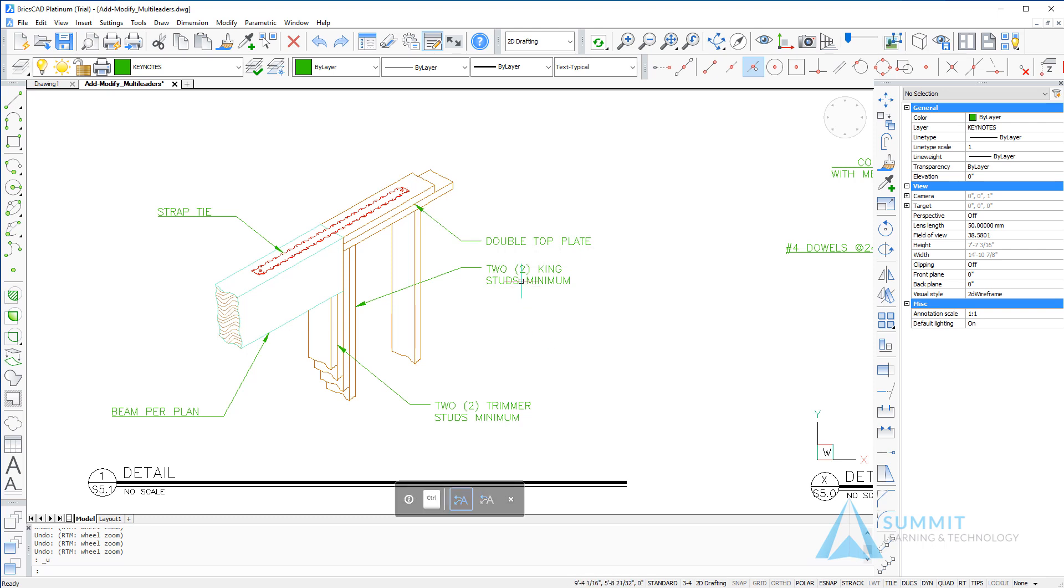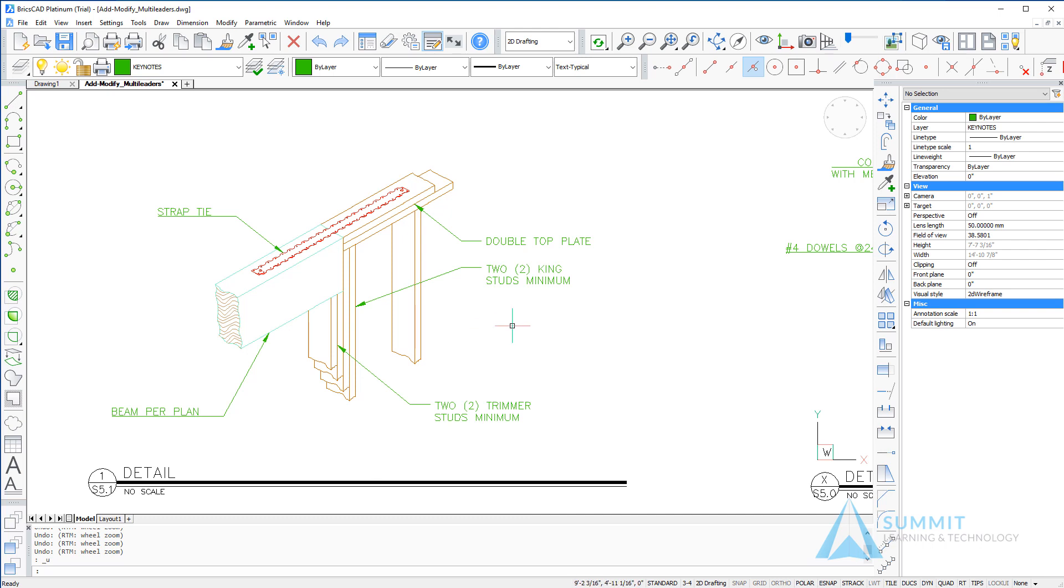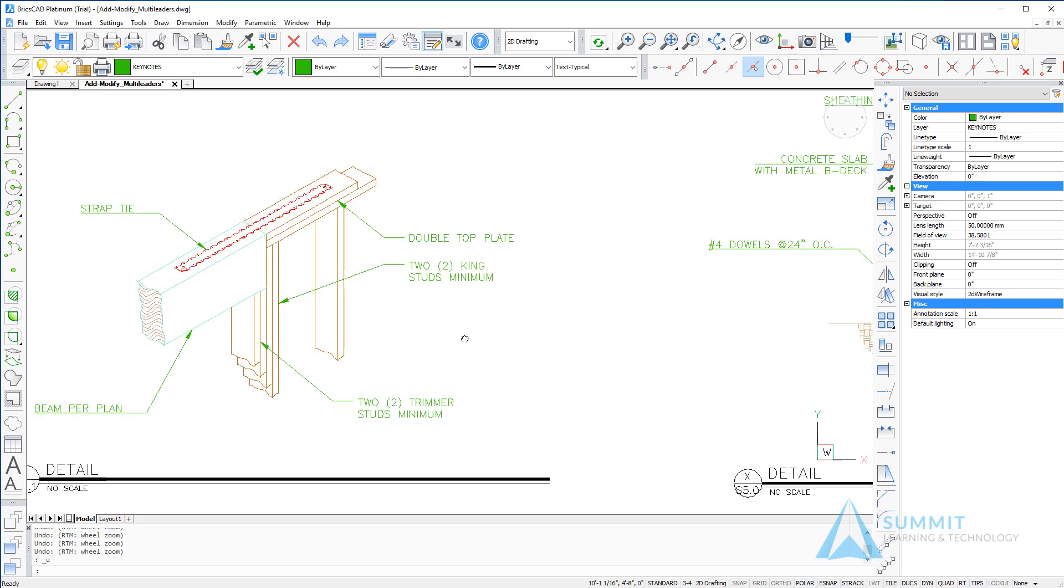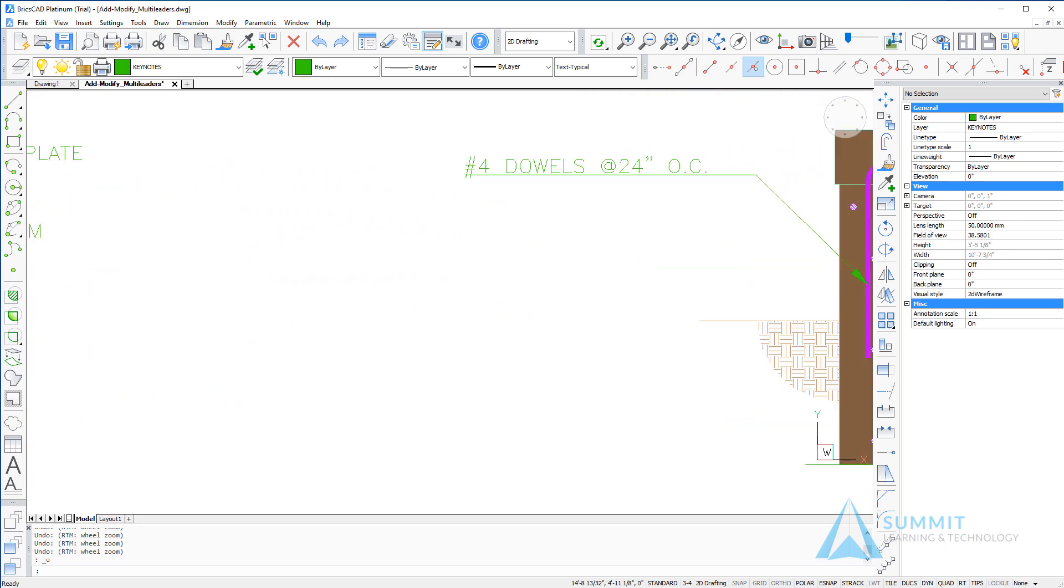As you progress through this lesson, you're going to create these multi-leaders on different styles and even adjust and modify specific properties on some multi-leaders.